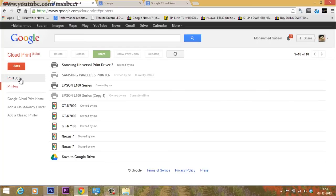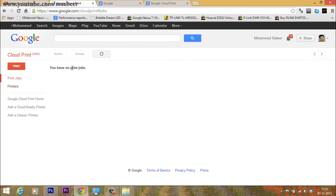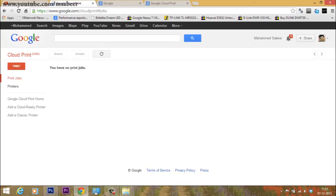Then I'll click on print jobs. You can see presently there are no print jobs. You have to wait a few seconds for the print jobs to appear here.